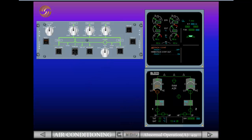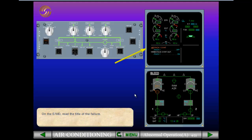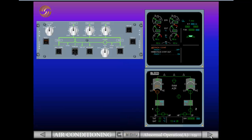On the engine warning display, read the title of the failure. Before you begin, notice that the PAC flow control valve has closed. This occurred automatically when the overheat was detected to protect the PAC from damage. The valve color indication is amber because the valve position disagrees with the switch position. The compressor outlet temperature is also amber because the temperature limit has been exceeded.